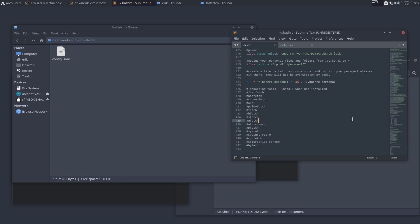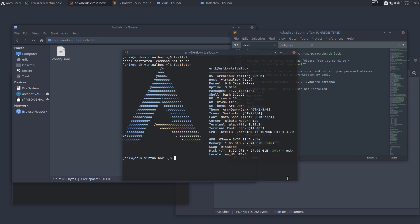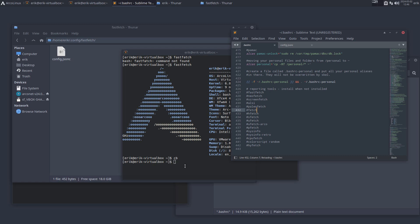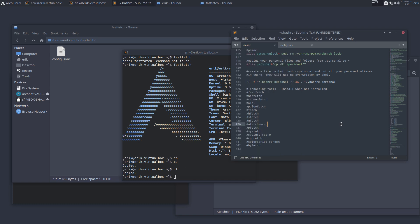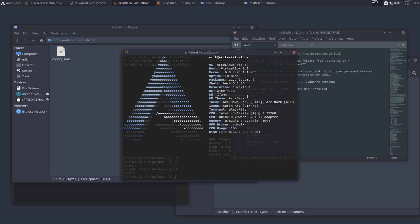Remember the alias 'cb' for bashrc - it's awesome, boom it's there. 'cz' for zshrc. 'cf' won't work if fish isn't installed - the file is there but you need the application. That concludes the video - have fun with fastfetch or neofetch, both will probably work for years to come. You choose, cheers.